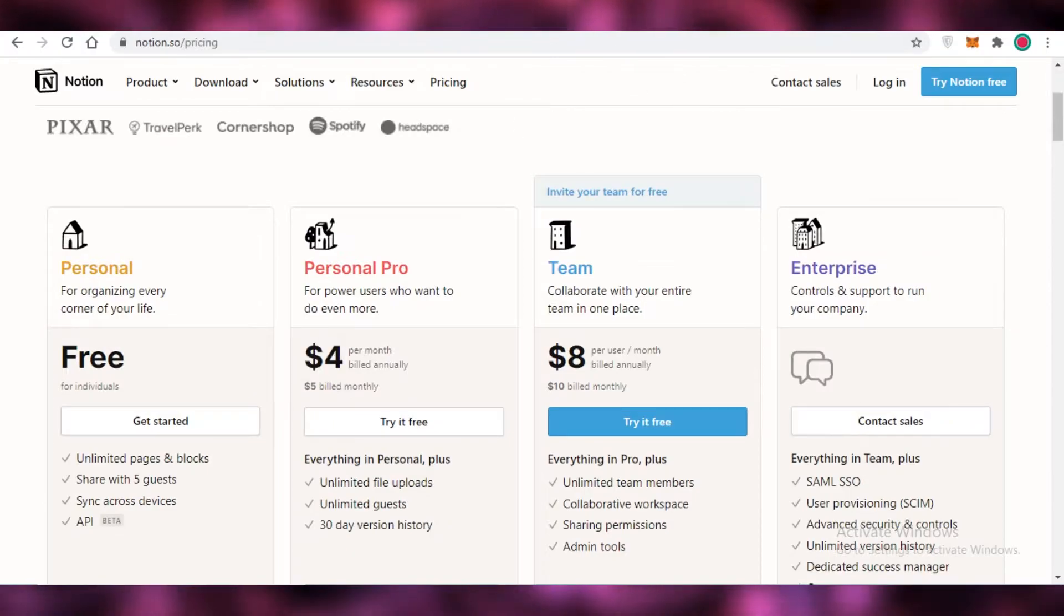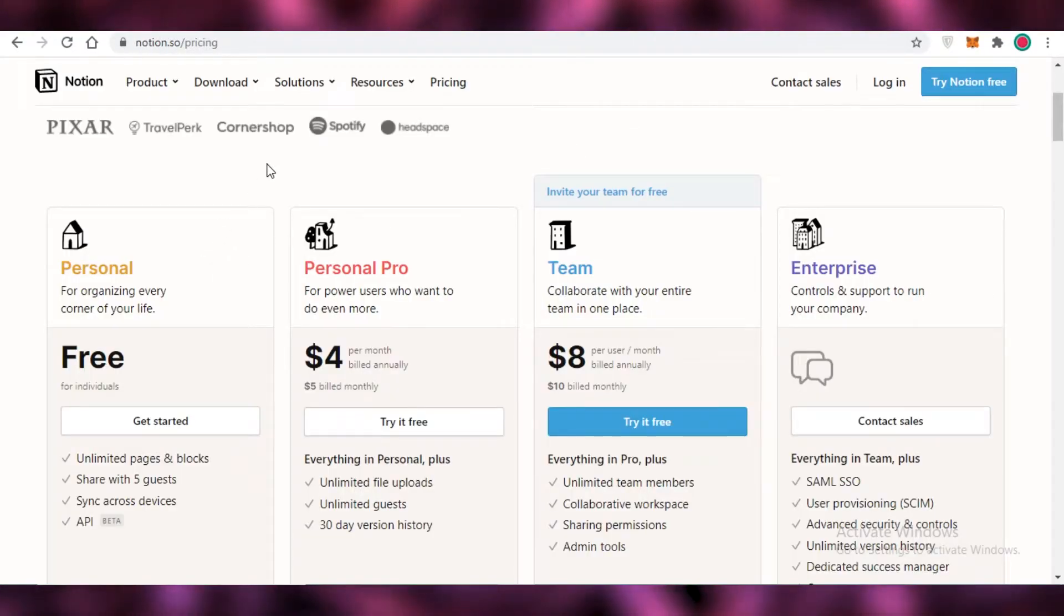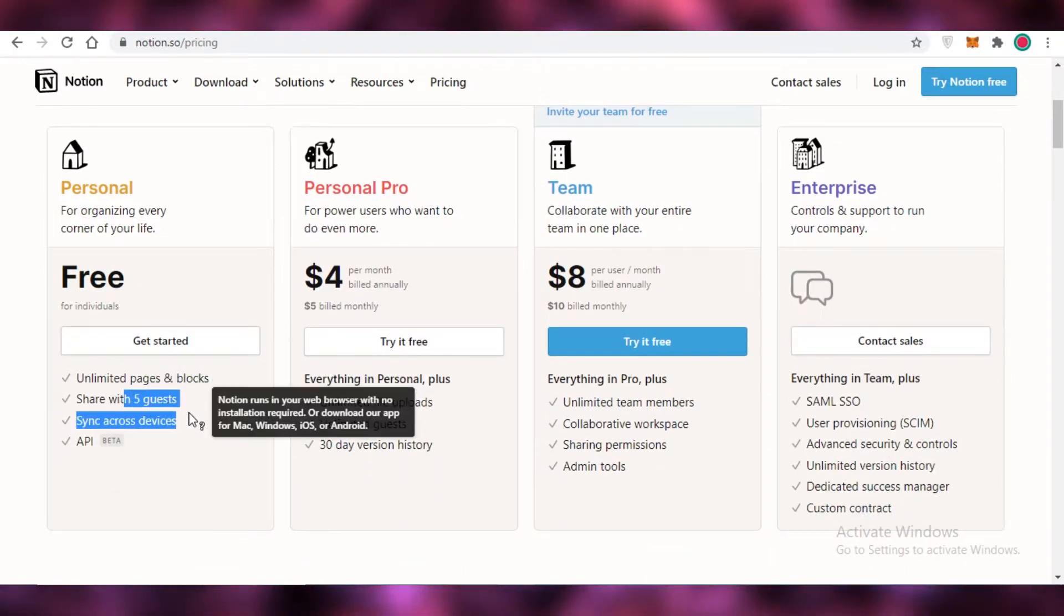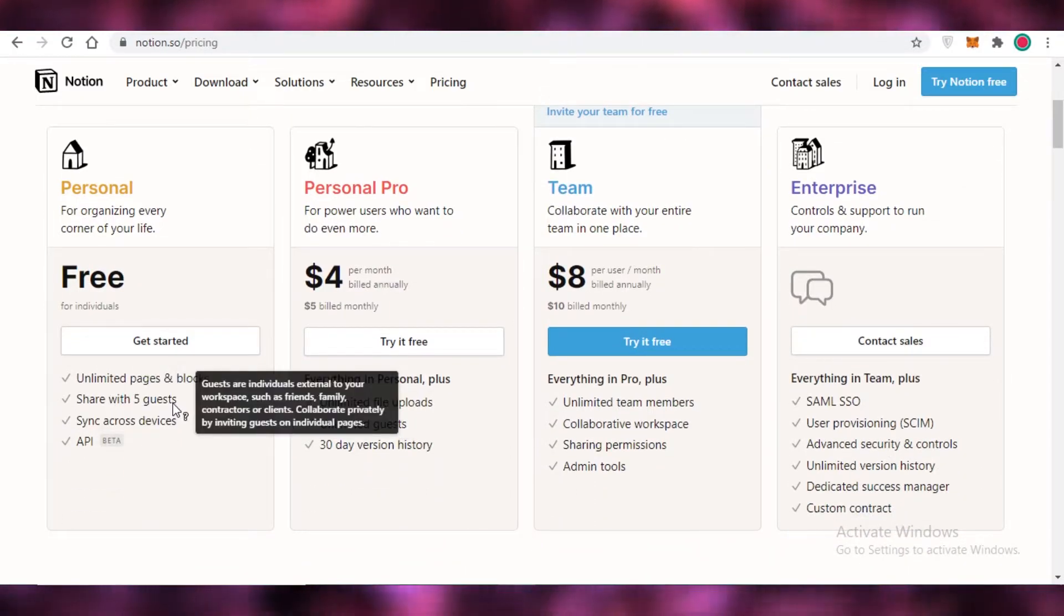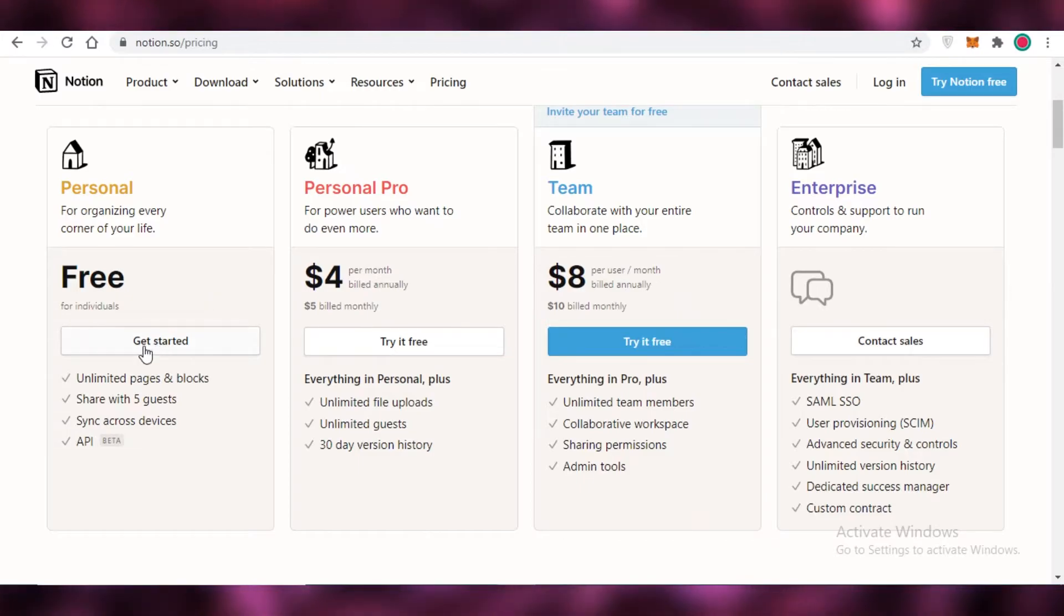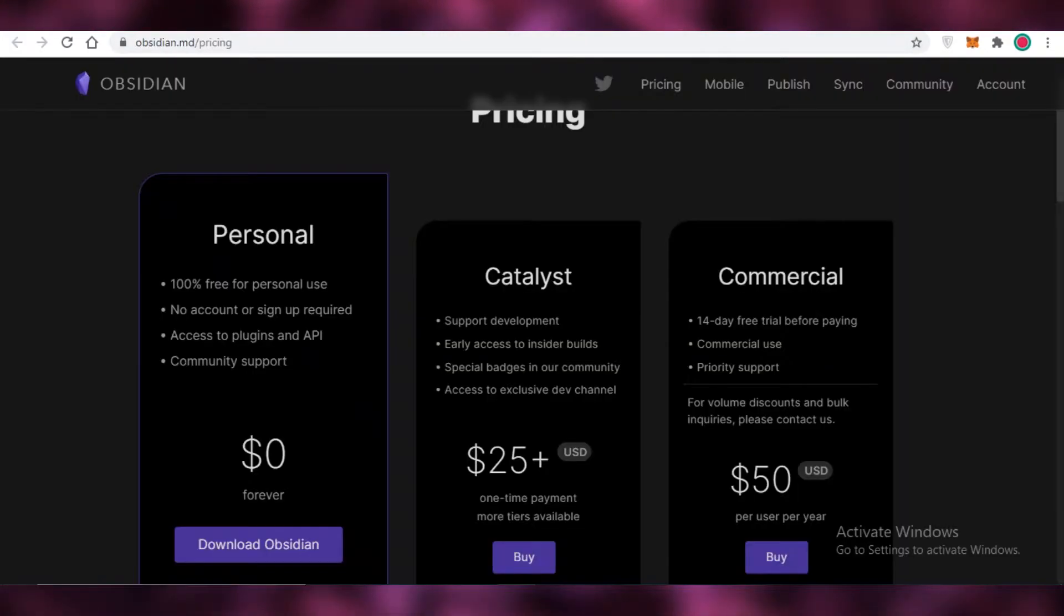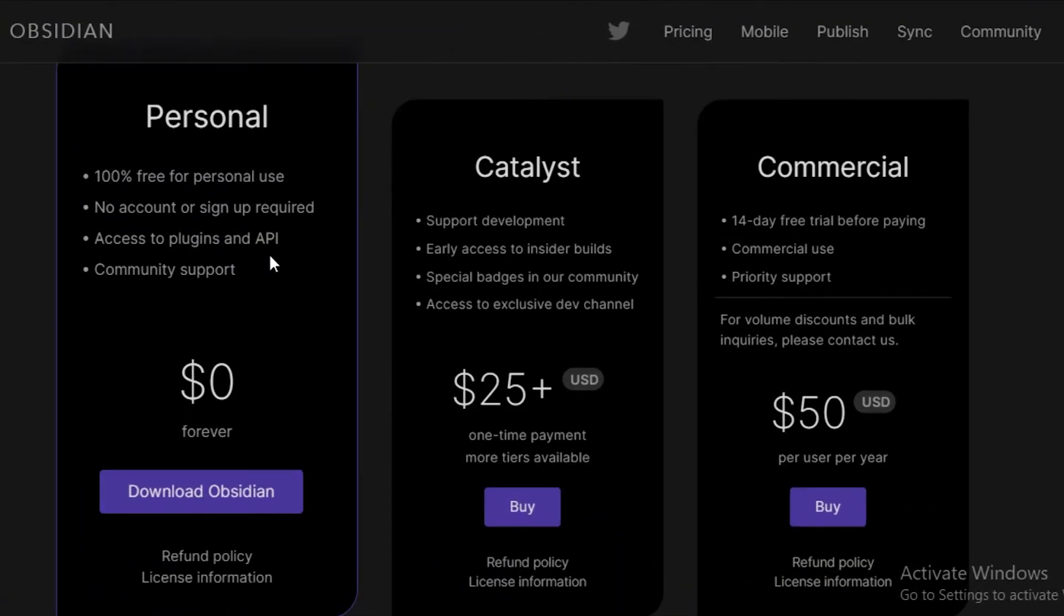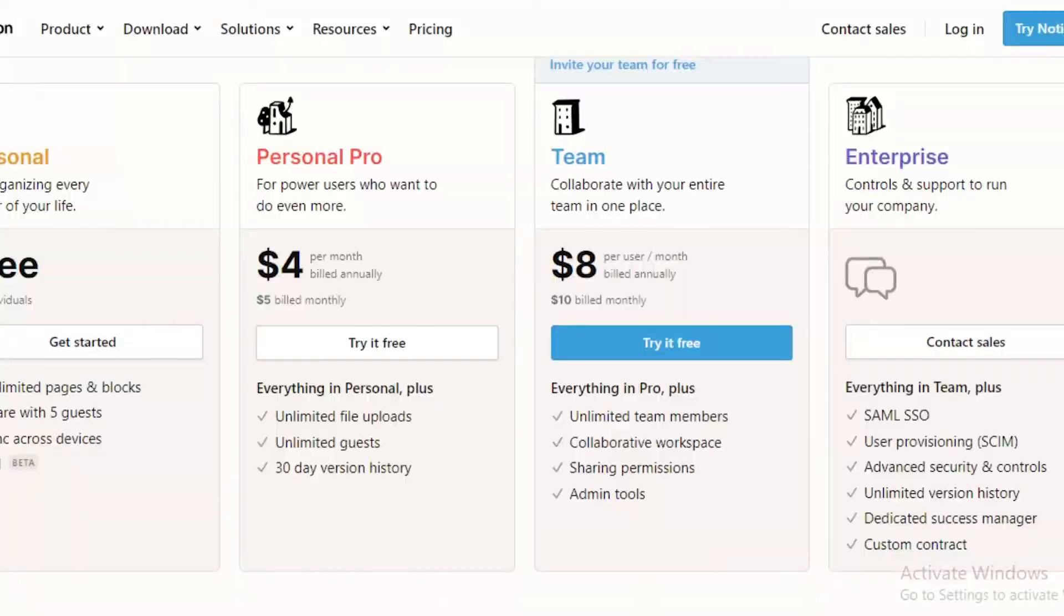In general, Obsidian and Notion have pretty decent free versions, but I definitely would prefer the Notion one because you're able to share with up to five guests, and people can view all of the notes and work that you're doing directly or remotely from their own locations. And on Obsidian, you're going to have to separately download all of your data and then send it via email or some other platform.